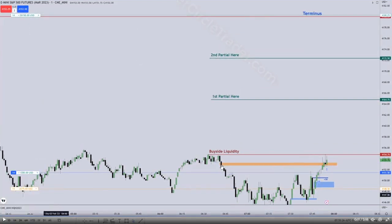That would be an inverted fair value gap. The orange box is an inverted fair value gap, which is another entry. The first couple of entries come in on the BISI below — he's calling that a breakaway gap or measuring gap, probably a breakaway. The second couple of entries would come in on the bullish order block. You can see his executions down there, and the target is going to be on a measured move.